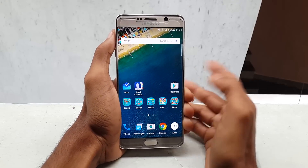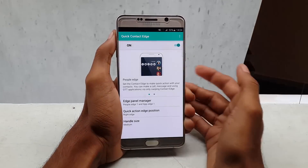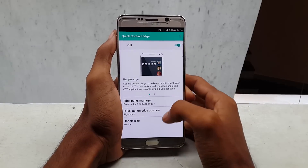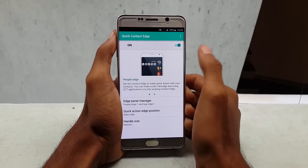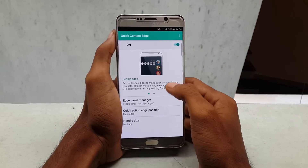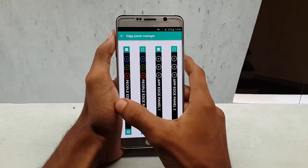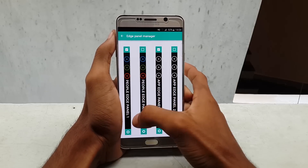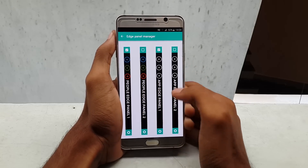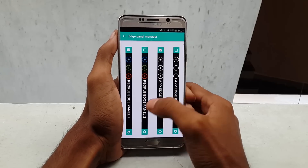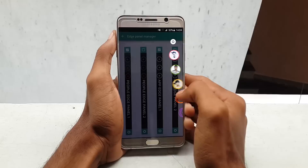Once you download it, open the app and enable the service. Here you can find 3 options: one is for Edge Panel Manager, one is Quick Action Edge Position, and the last one is Handle Size. When you tap the first option in the settings, you can add one more contacts panel and an apps panel.